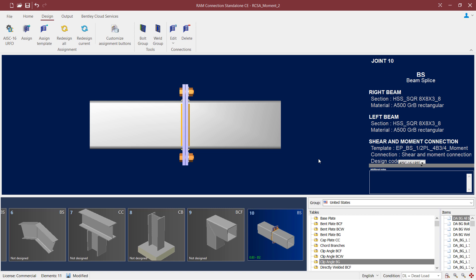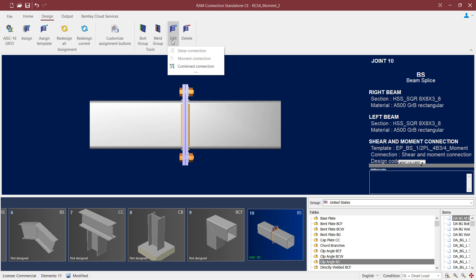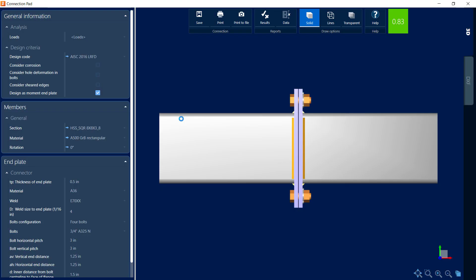If we want to take a closer look at this connection design, let's go ahead and enter the connection pad. To do that, you're going to select the design tab in your ribbon toolbar, click on the edit icon, and then edit your combined connection. Here we're going to be able to see a variety of parameters that we can go ahead and customize in the connection pad. And the first area I want to point your attention to is design as a moment end plate option.